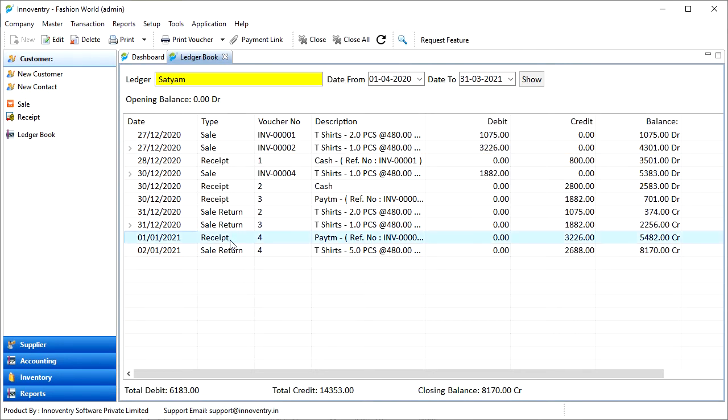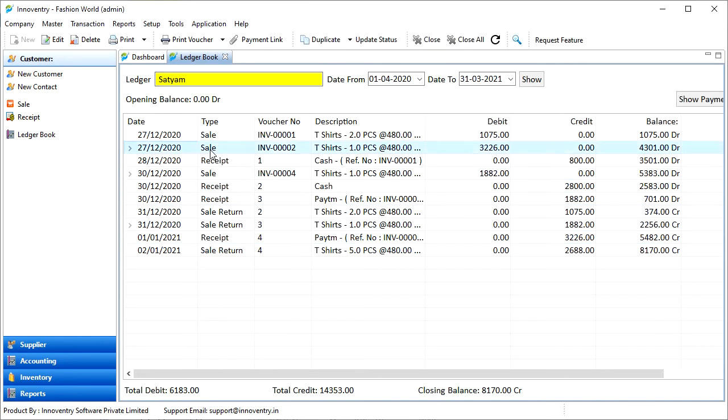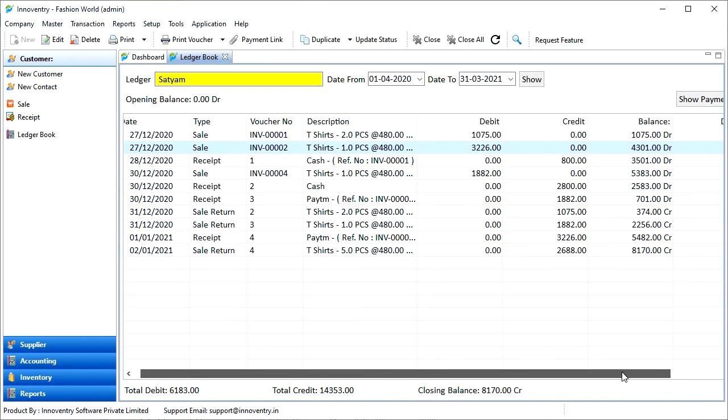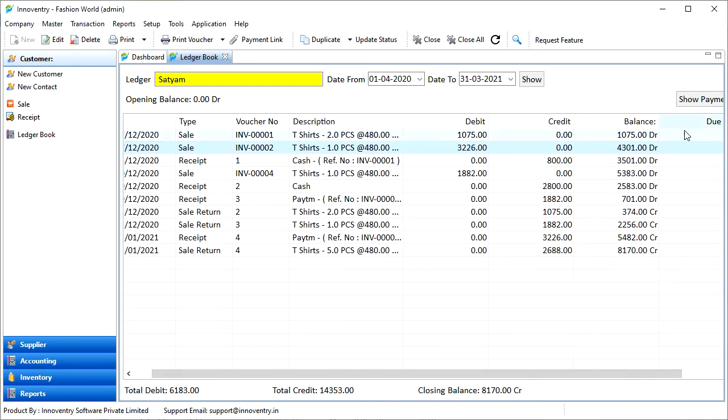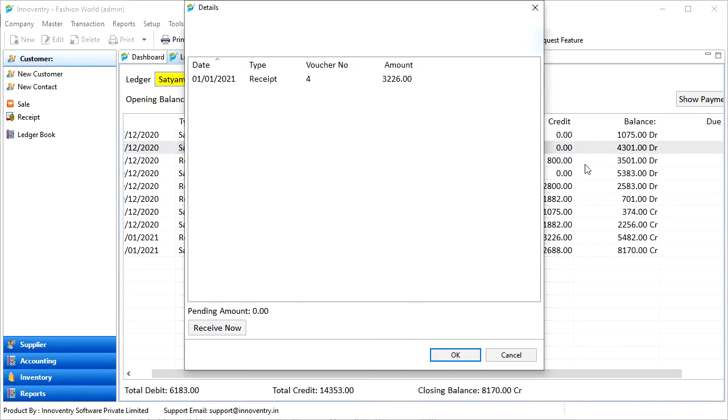We also get an additional feature here for the sales transaction. After we select a sales transaction, we also get the show payment detail button. After we click on this button, the payment details referring to the selected sale are displayed and any receipt if generated in the past is displayed here.